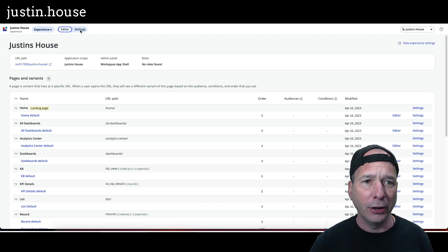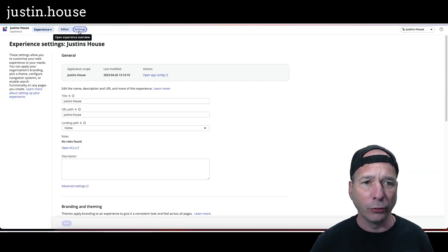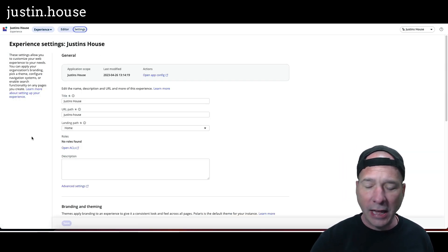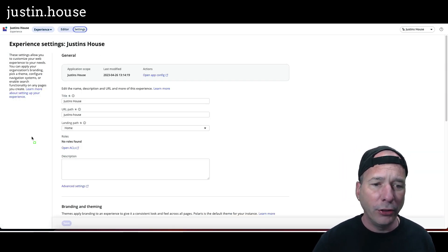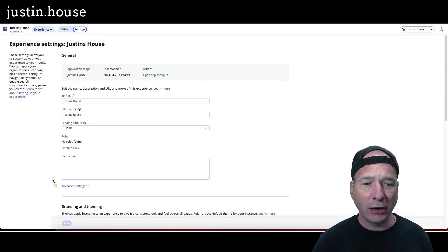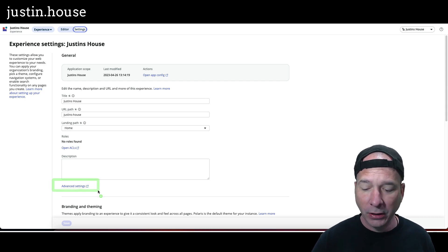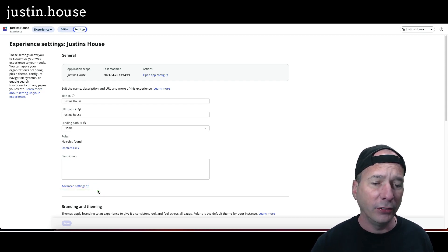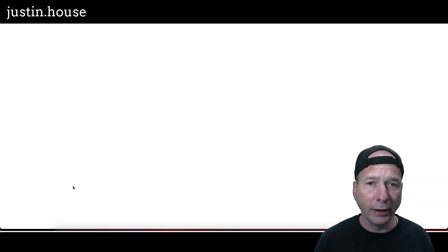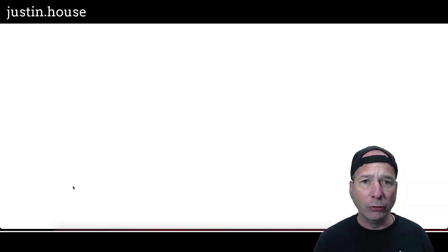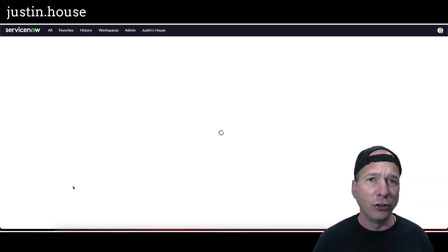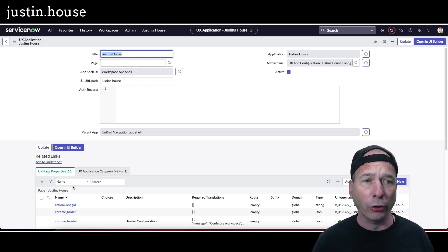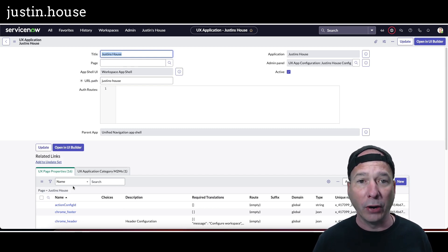In this one there, in the general section, there is Advanced Settings. So Advanced Settings is going to take me to the regular classic legacy UI and I'm going to be looking at a UX page record, or UX application record for Justin's House.